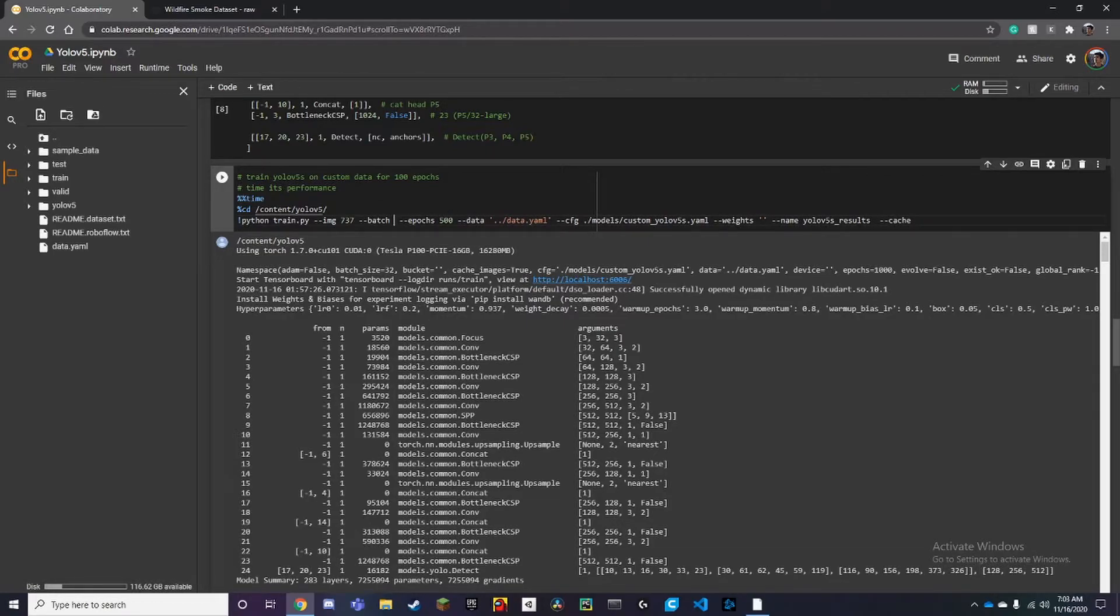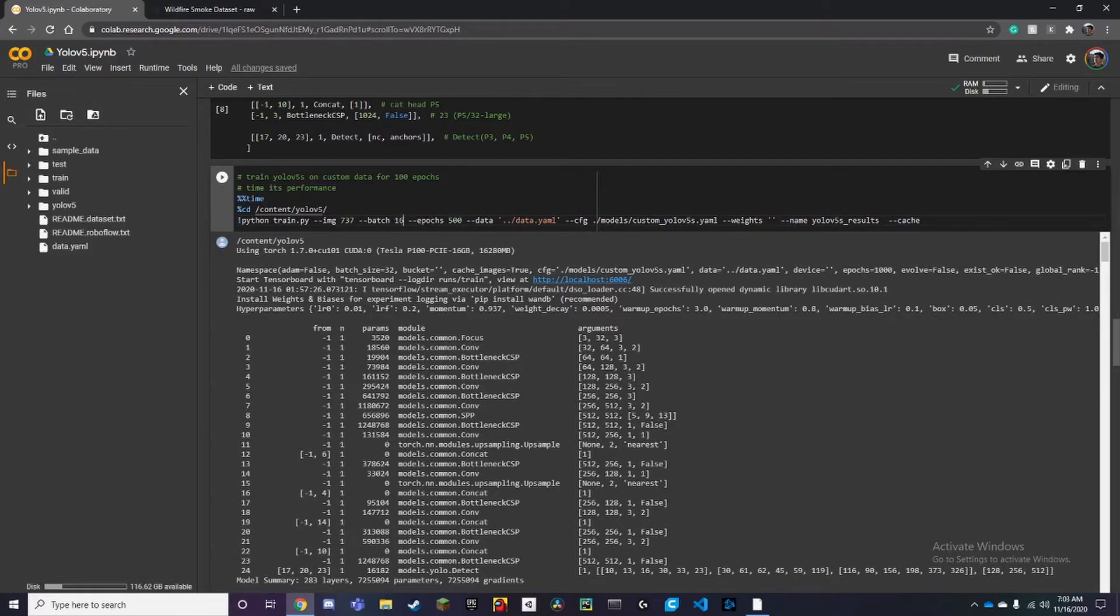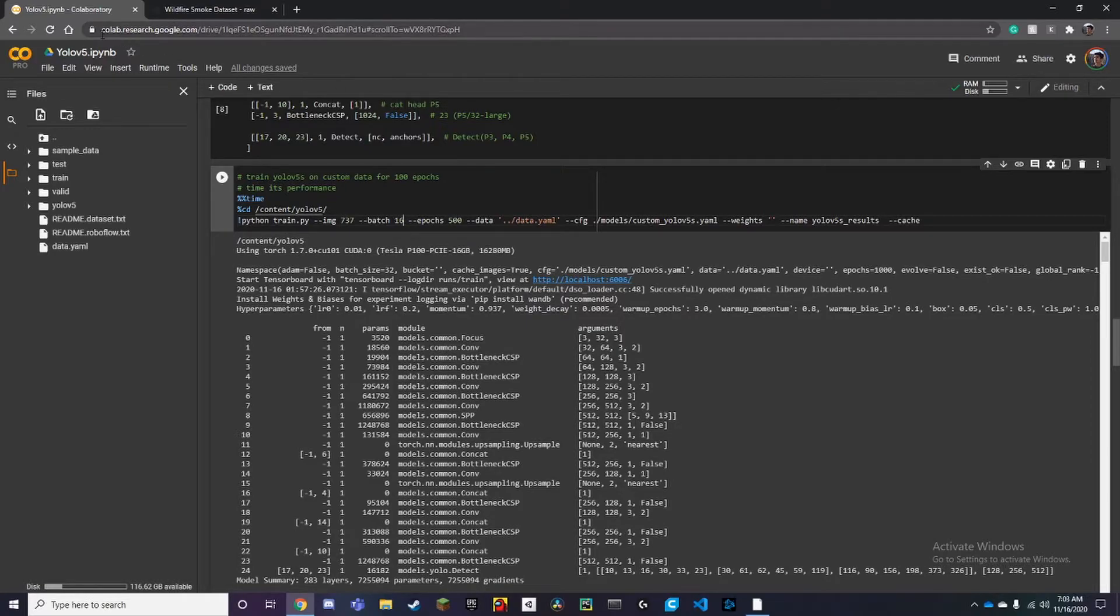But if you want the best results, I would probably set it to batch size of 32 and around 1000 epochs. Now remember, even if you have a free version of Colab or a pro version, it doesn't really matter.